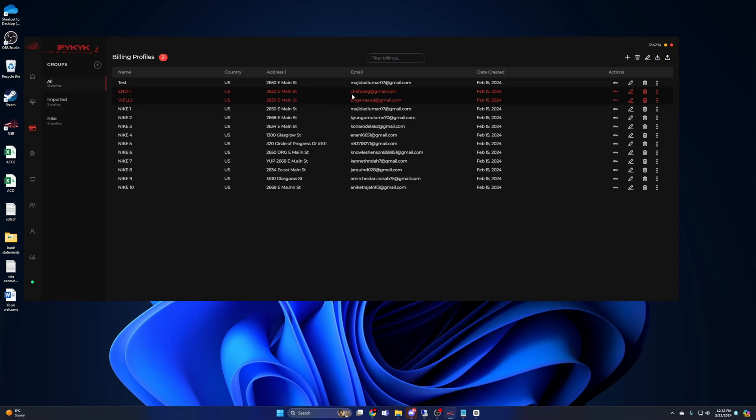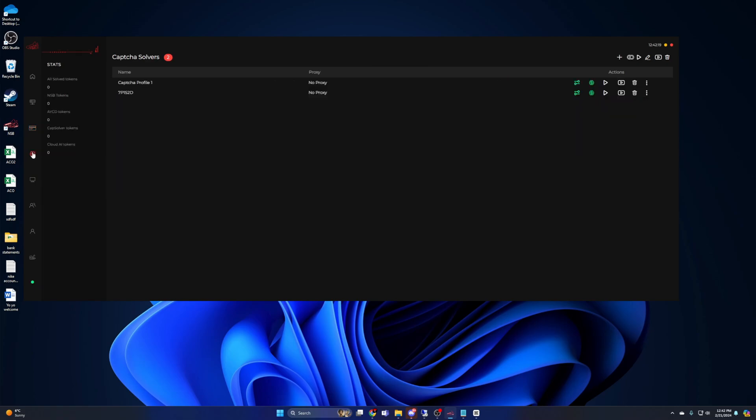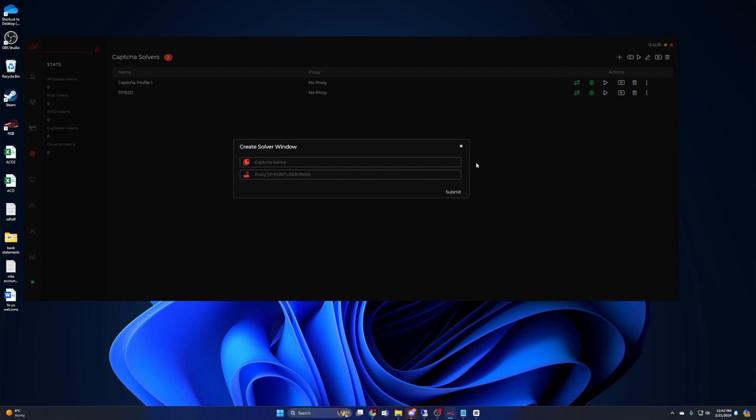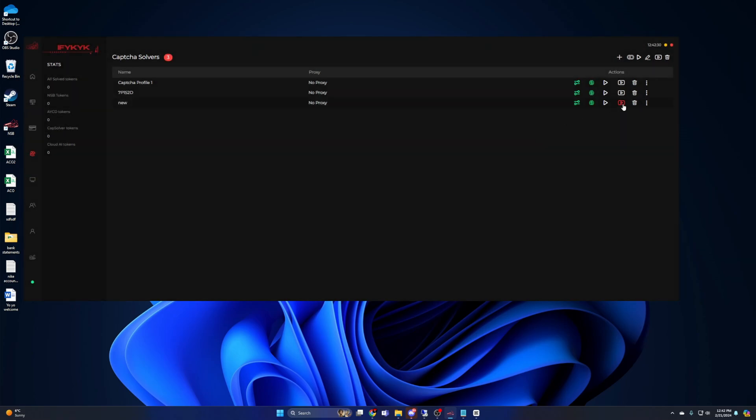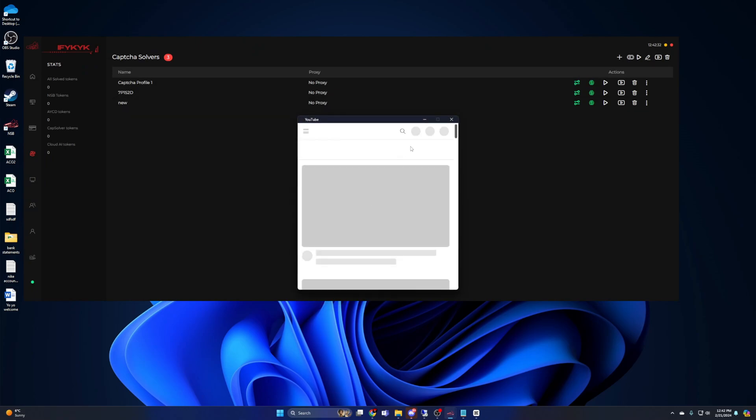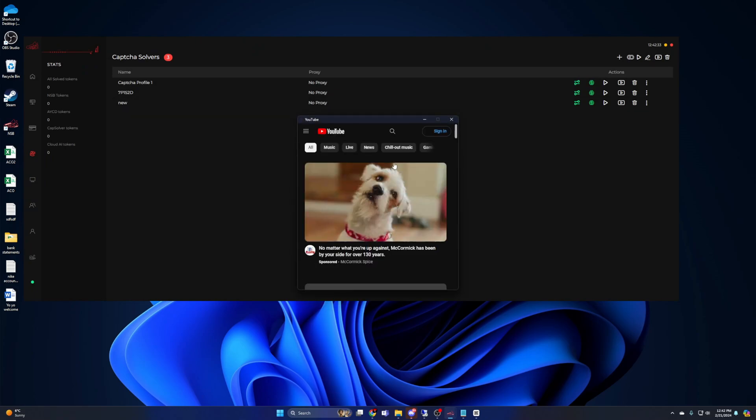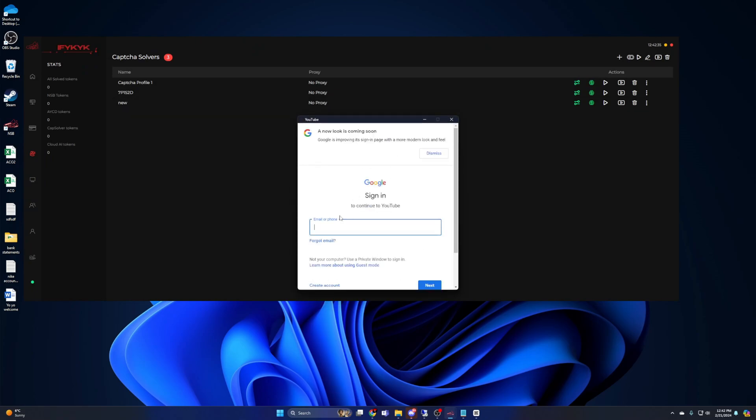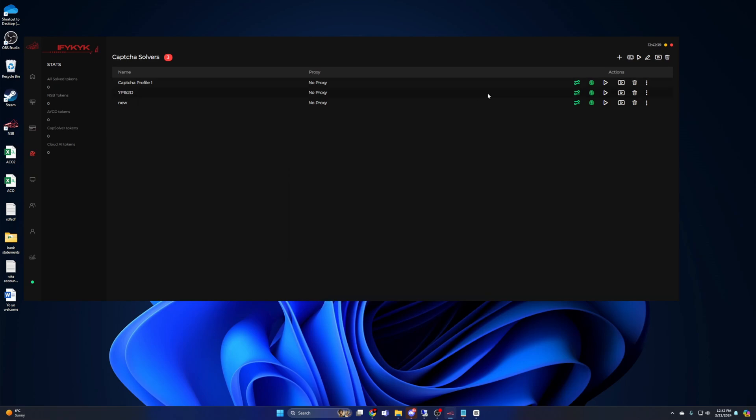Once you've got all that set up, you're going to want to sign into your captcha harvesters with your Gmails. Simply head over to the captcha tab and hit the YouTube button to sign into Gmails. Hit the plus sign to add multiple harvesters. Each harvester needs to have its own Gmail. I wouldn't worry about placing a proxy with the captcha. It's recommended that you run one captcha for every two to three tasks that you're running.